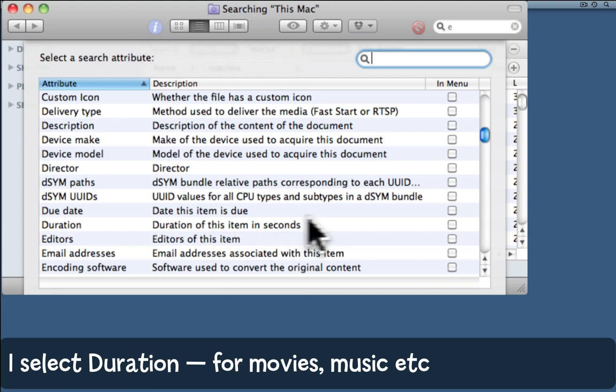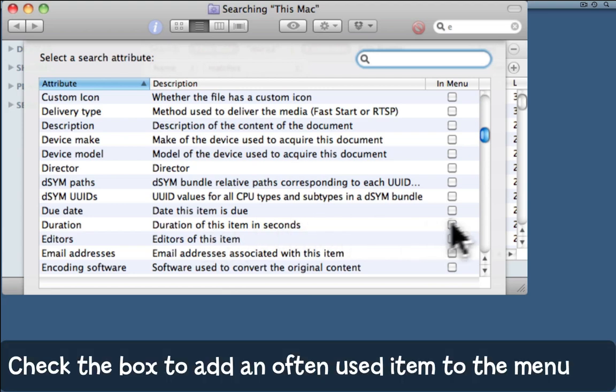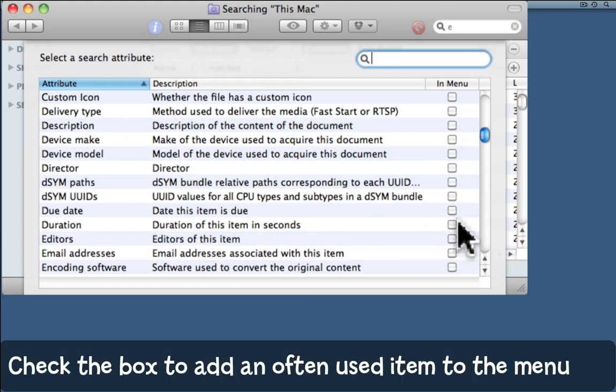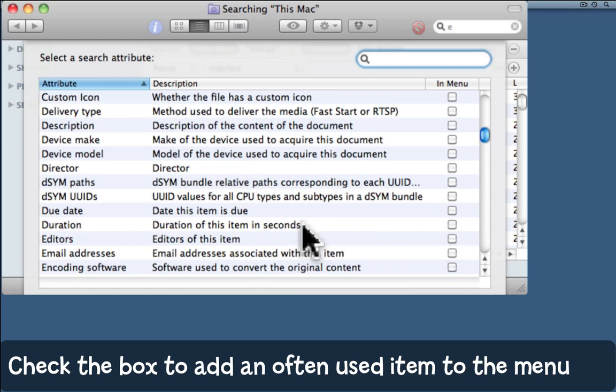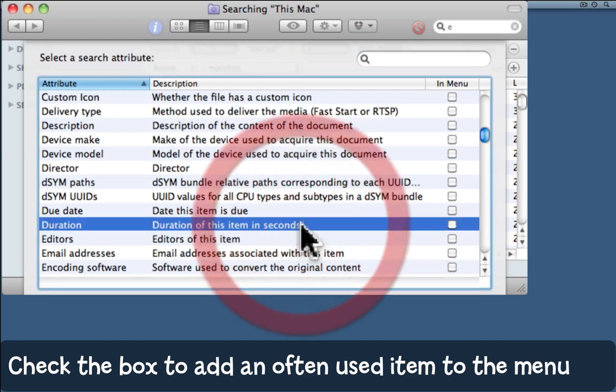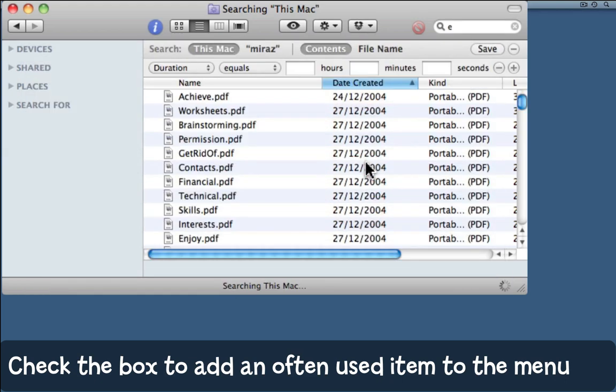Over here on the right is a checkbox for 'in menu'. If I often want to search by duration, I could check that box to add it to the menu we saw before. But I'm just going to select Duration and click OK.